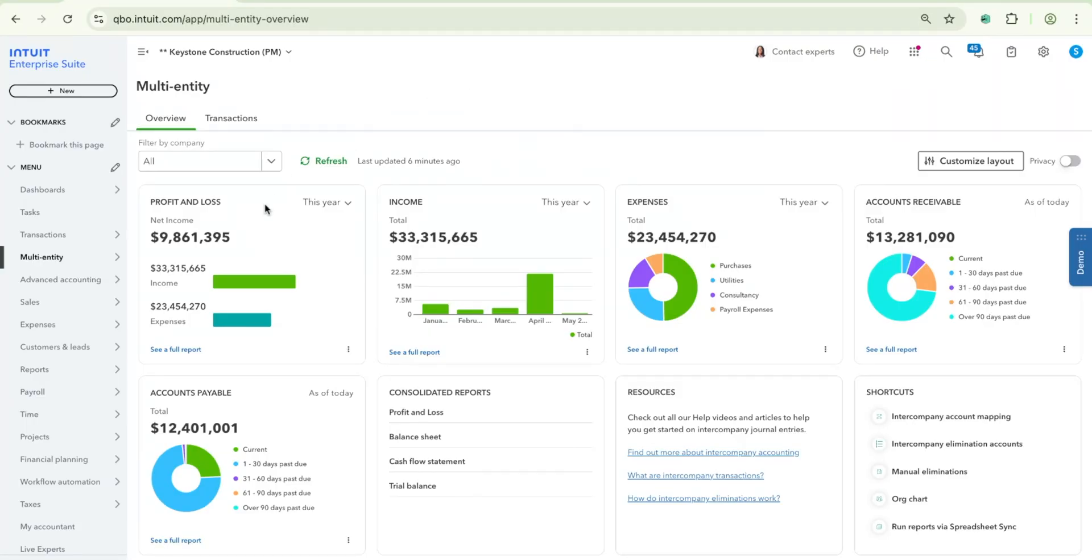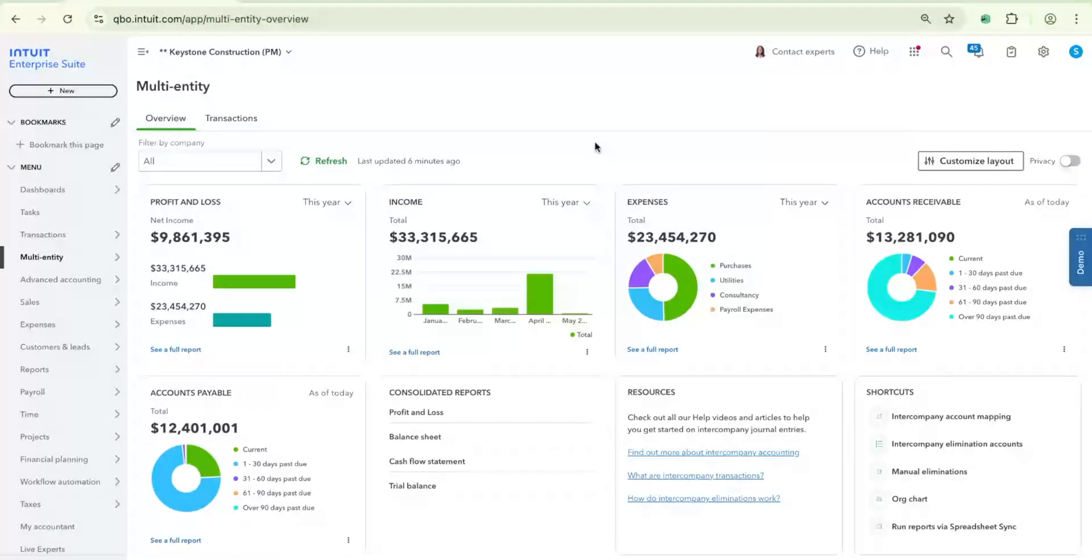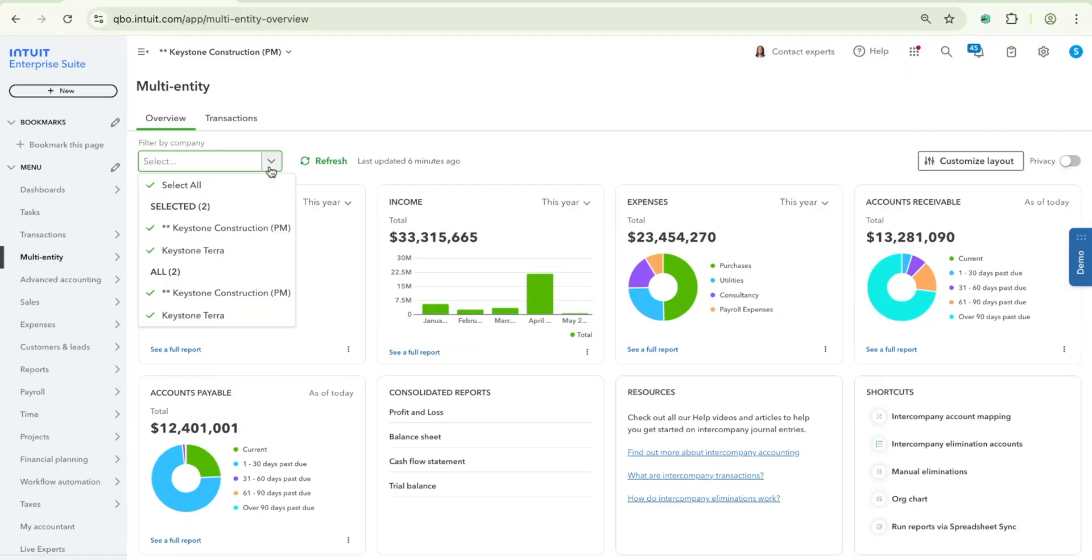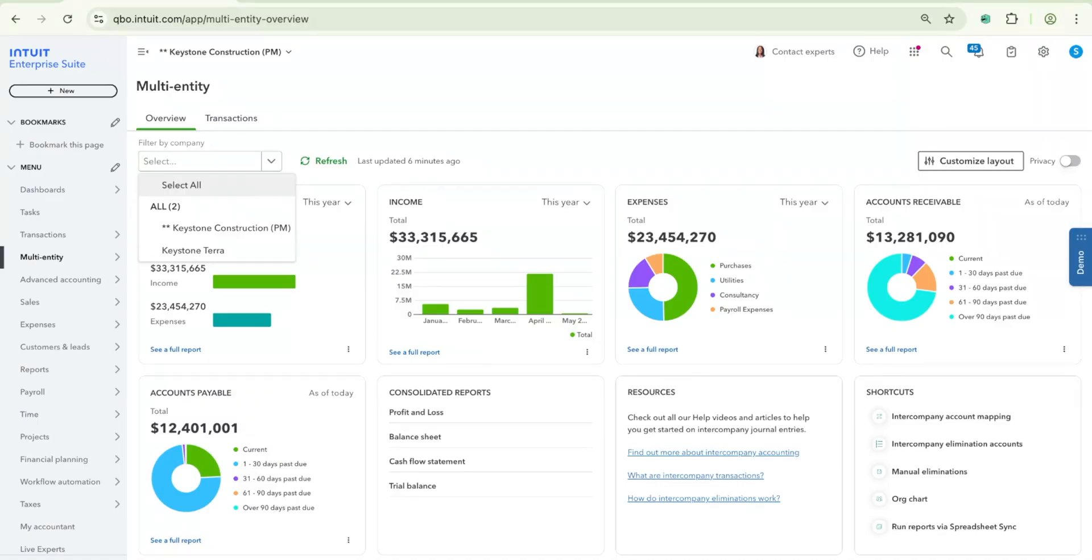Those are Profit and Loss, Income, Expenses, Accounts Receivable, and Accounts Payable. As a default, all of these KPI widgets will show you an aggregate across all of your companies, but you can always use this filter at the top over here to adjust whichever company you want to select, whether it's just one company or a subset of those companies.